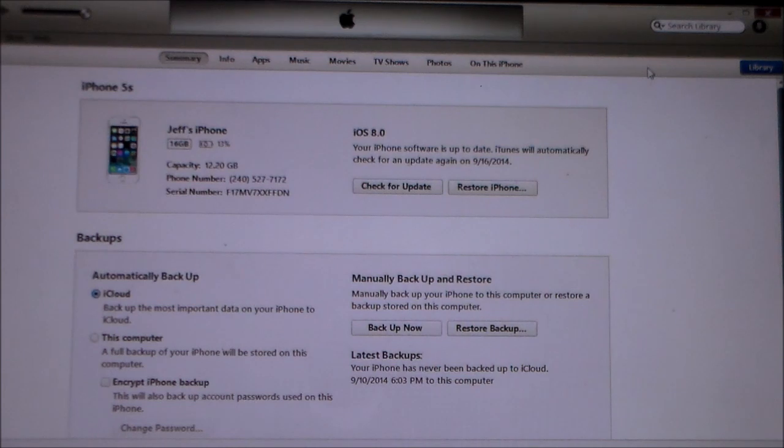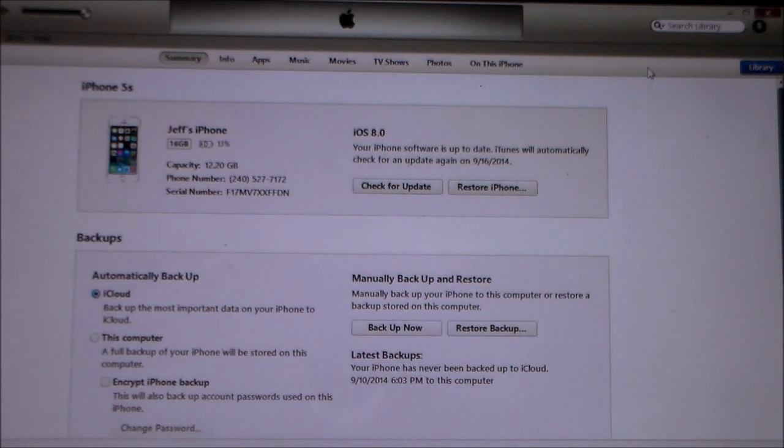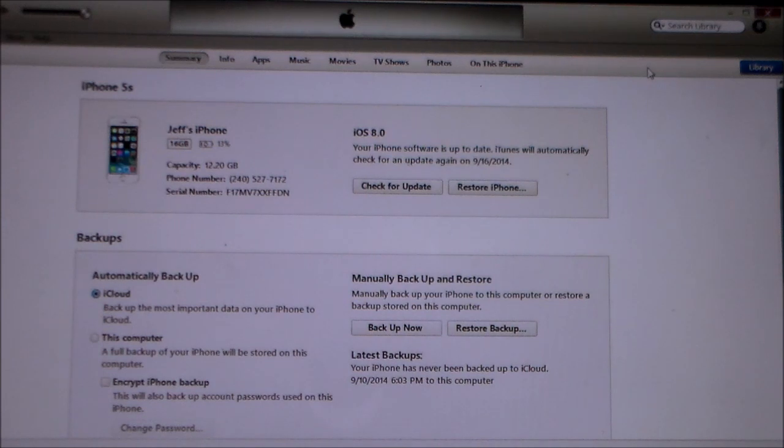I'm just going to show you how to do it. I'll post a link in the description on where you can get the firmware if you want to do it that way. I'm going to show you a much faster way where you can let iTunes actually download the software for you.